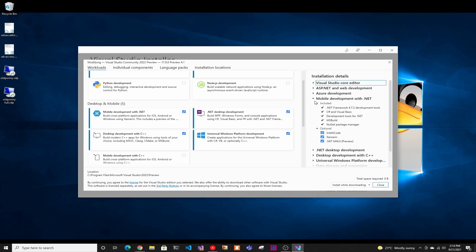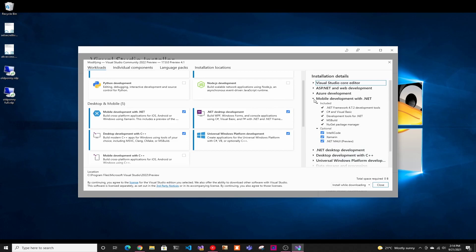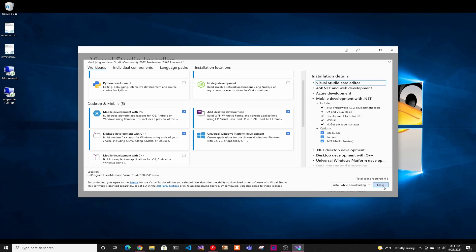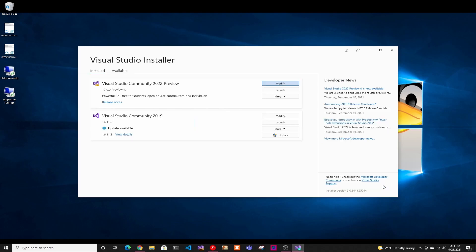And lastly, you have to have the .NET MAUI extension here. So you'll have to expand the mobile development with .NET and then click .NET MAUI. Then you're going to click install. I already have them, so I don't have to install them again.